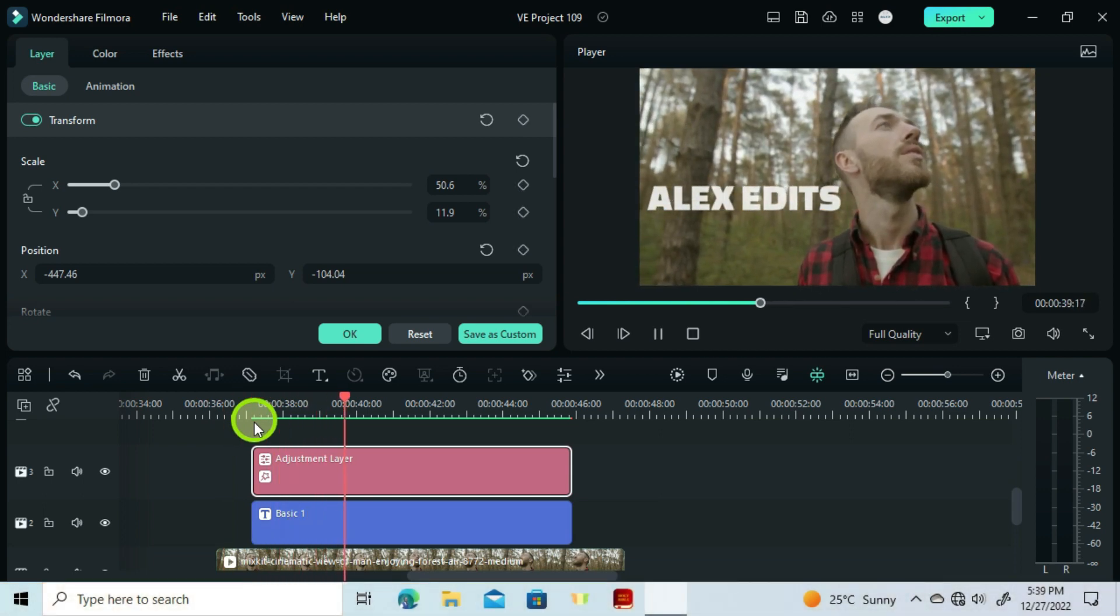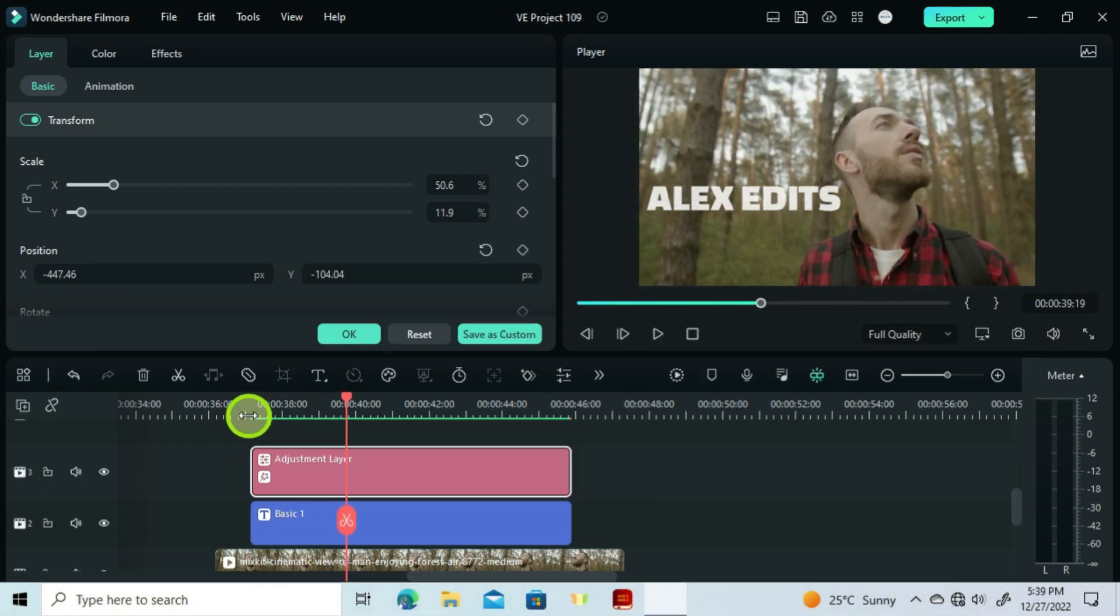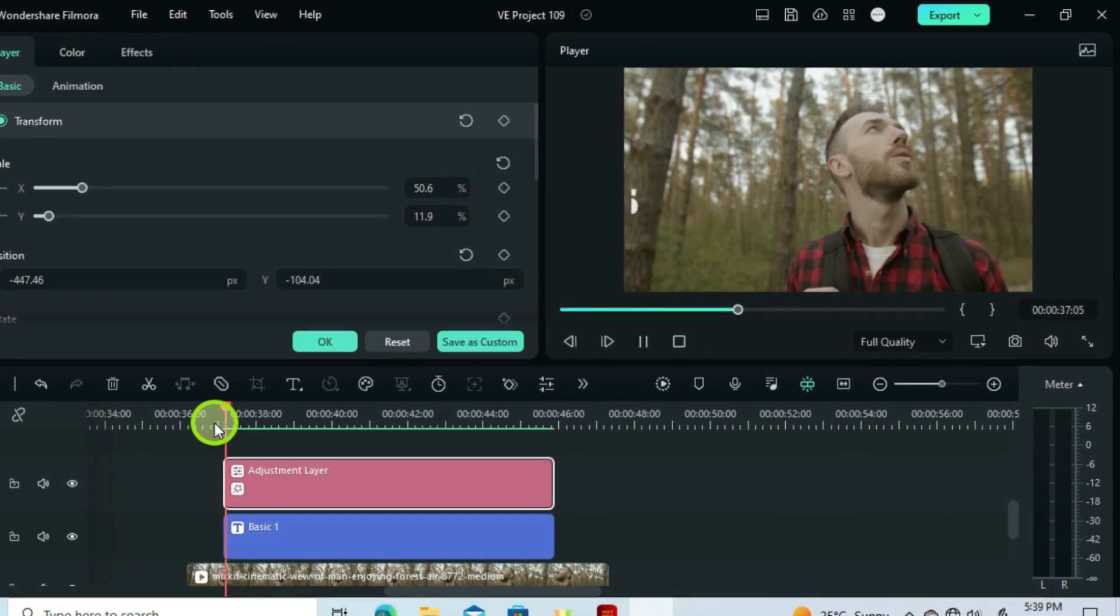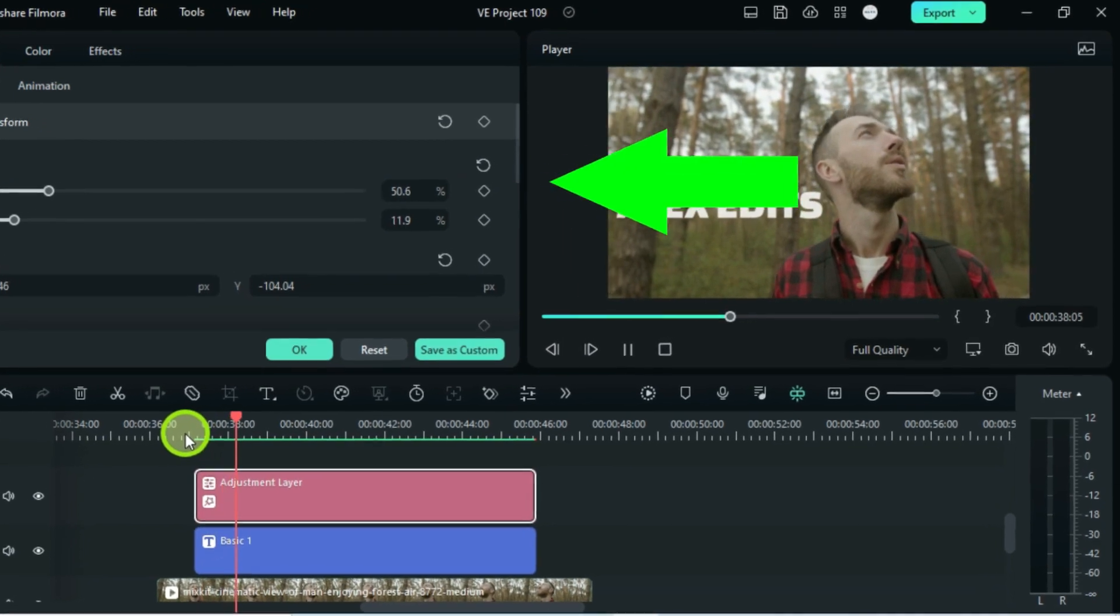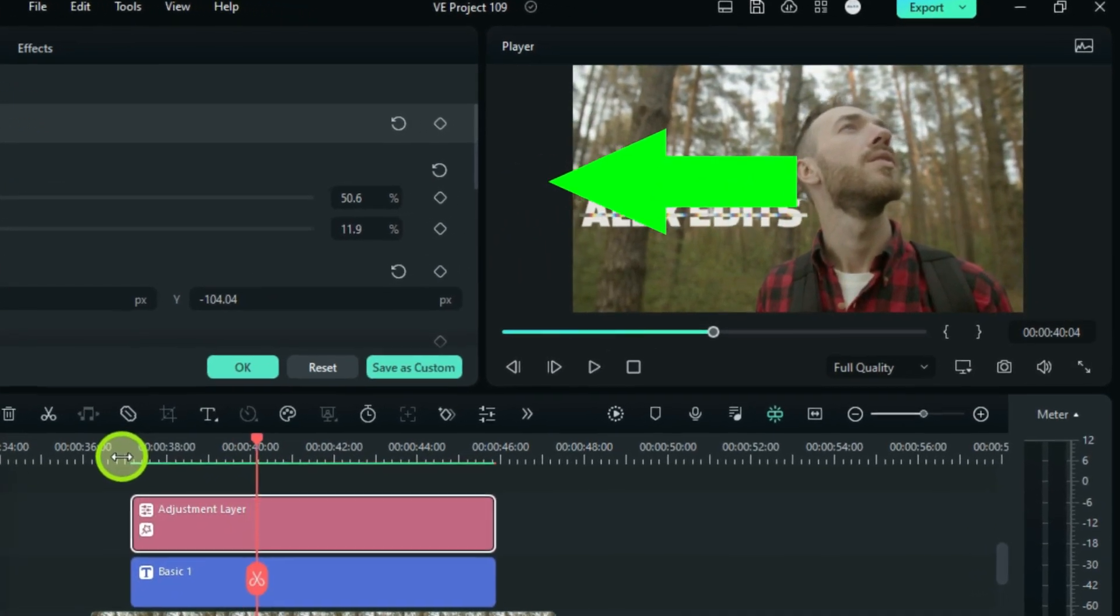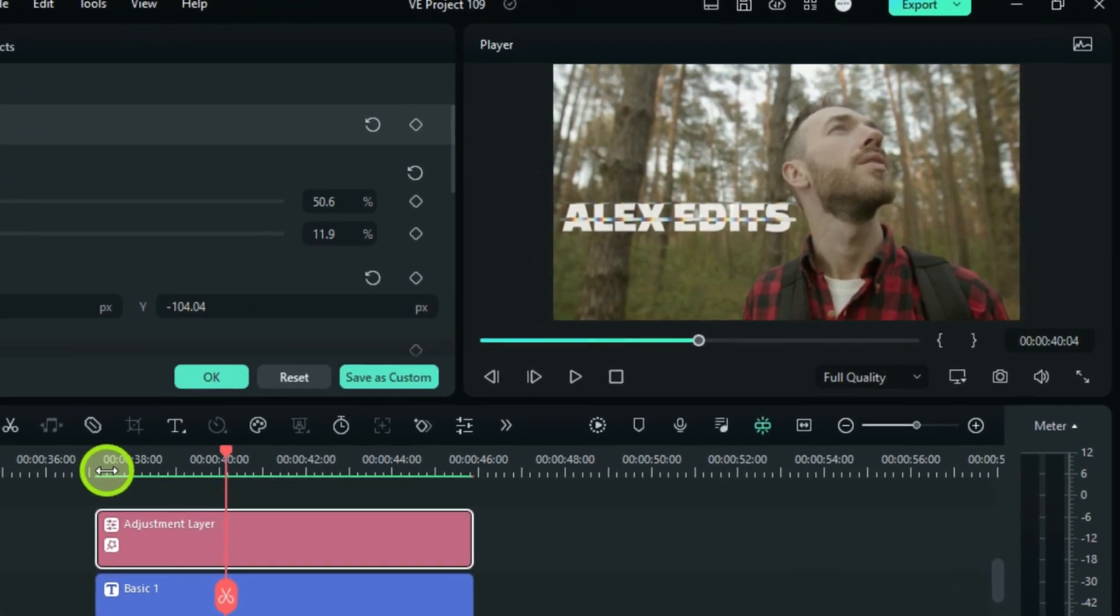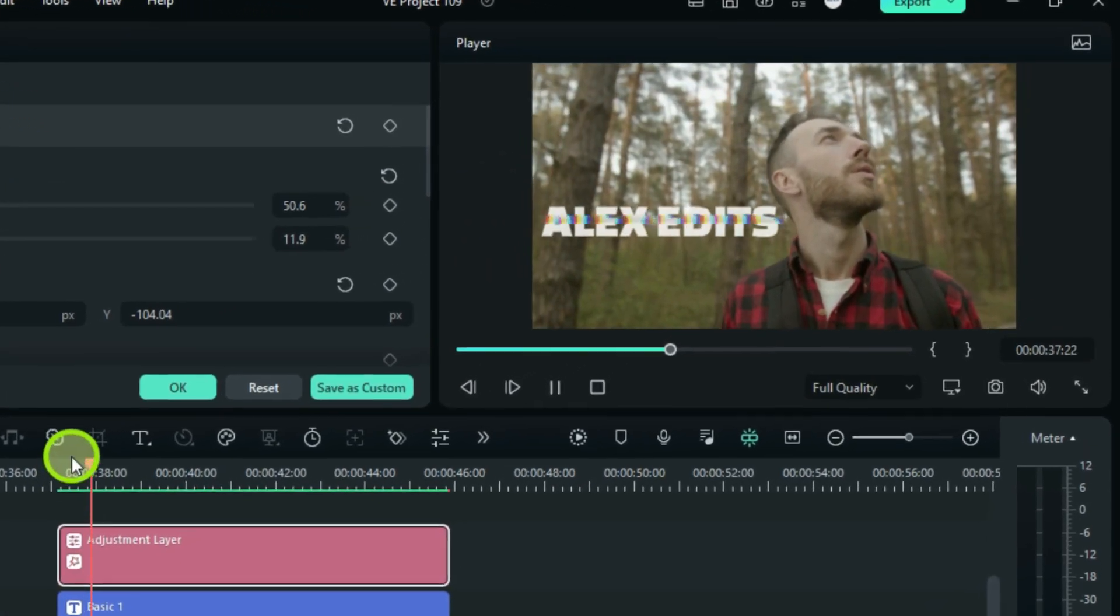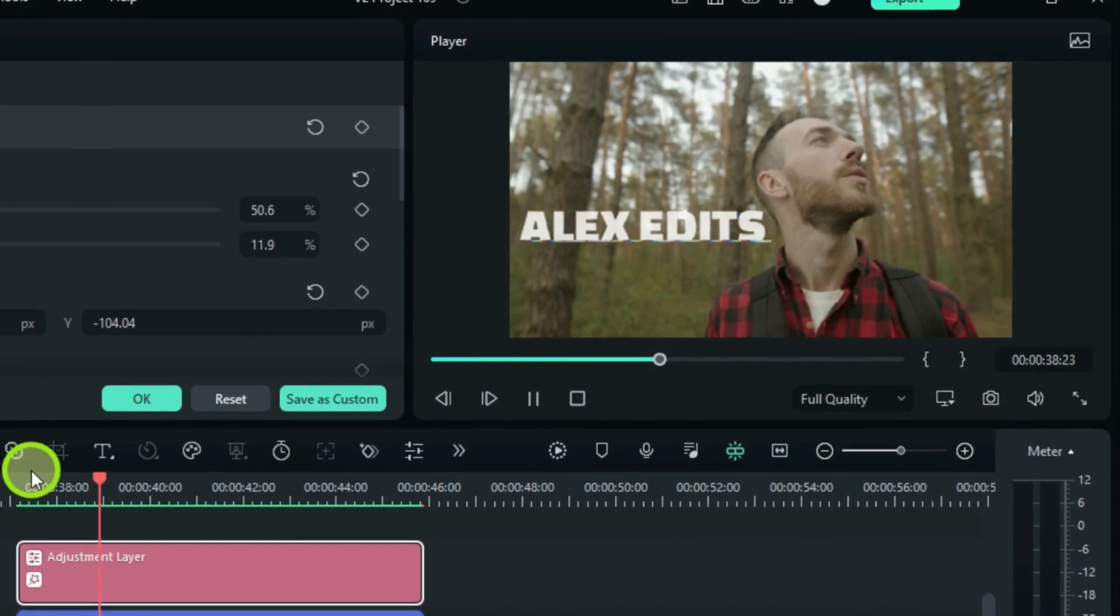So now you have seen how you can do it using an adjustment layer. So just check out here and watch the method I explained last time, and then you will choose which method is good for your editing.